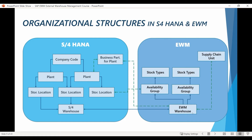The highest level organizational structure in EWM is the warehouse code. But before we check how warehouse codes are created in EWM, let's take a quick look at the organizational structures I will be using in S4 HANA. As we will see during this chapter, the different organizational elements between S4 and EWM are closely connected.